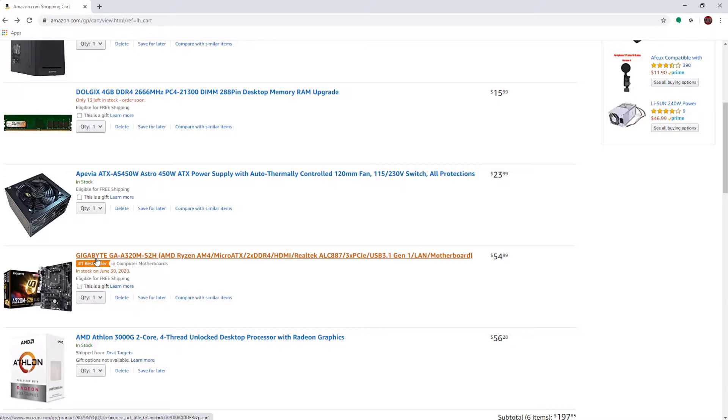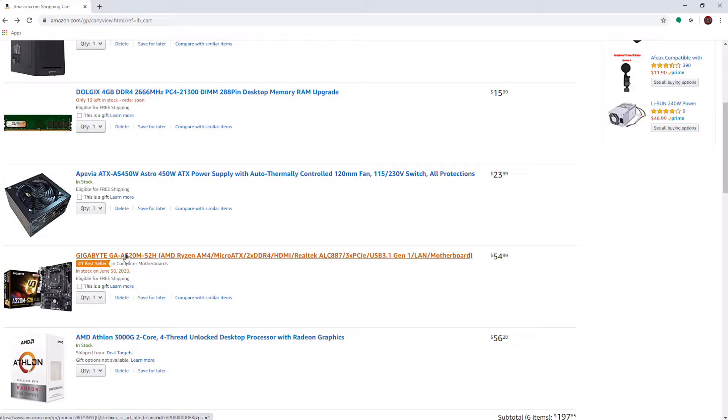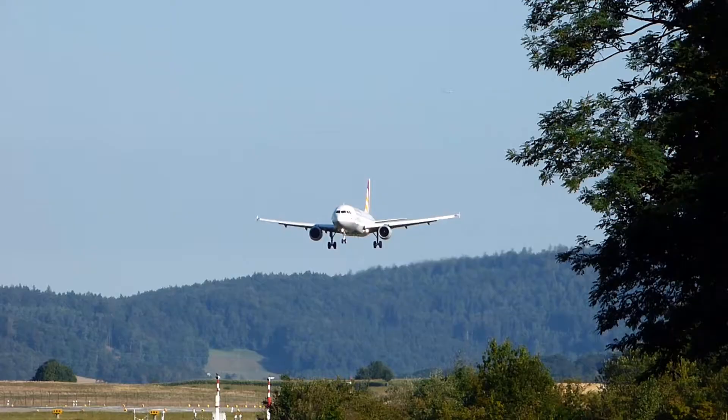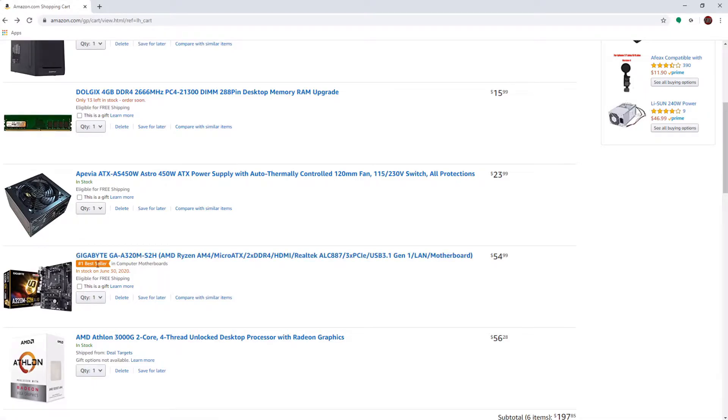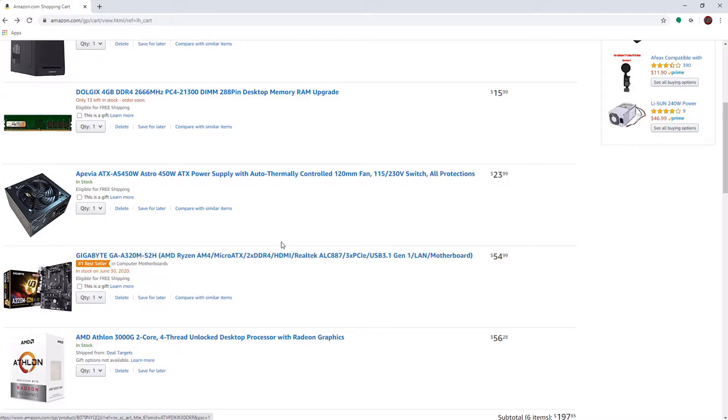Now, moving into the motherboard, we have a Gigabyte GA-A320M S2H AM4 socket motherboard. So, I do not recommend whatsoever an A-series motherboard for any normal use. I would recommend at least a B350 motherboard, or even a B450 motherboard, which is much better. I mean, the A320 sounds like the Airbus A320. So, I mean, uh, okay, whatever. It serves its purpose. It's a number one bestseller, so you have to get it, apparently.